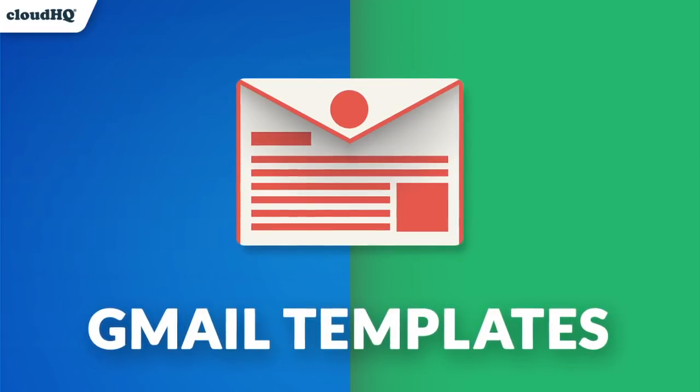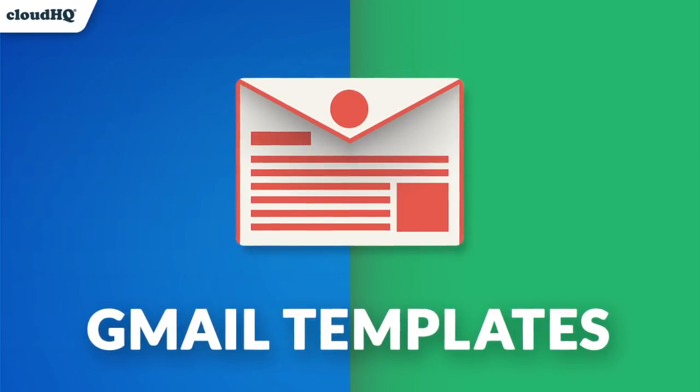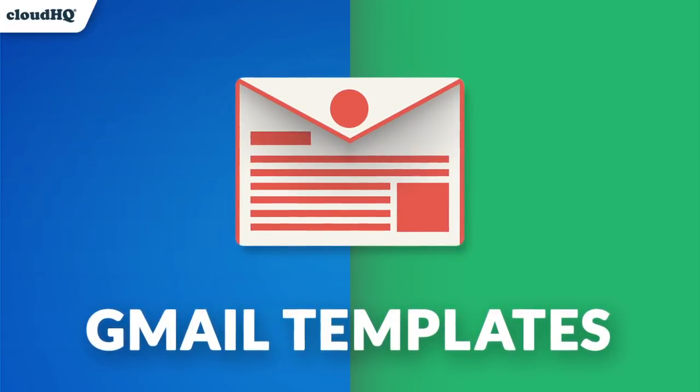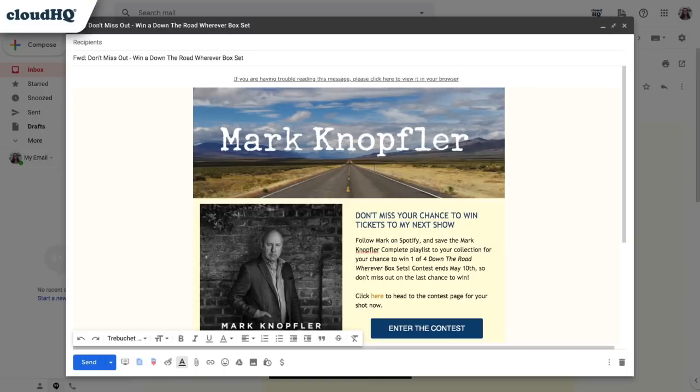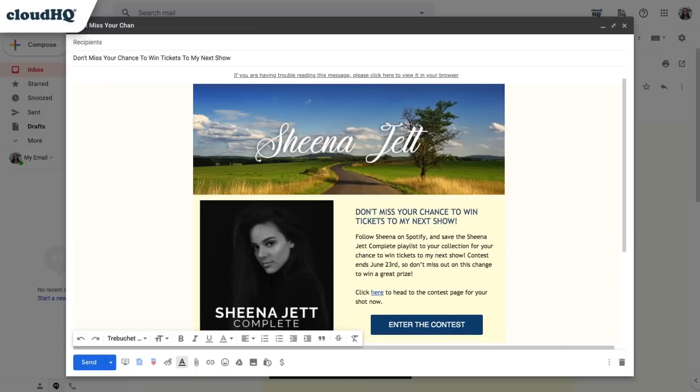Today I'm going to show you how to use CloudHQ's Gmail Email Templates extension to convert any email that you've received into your own email template for you to customize.